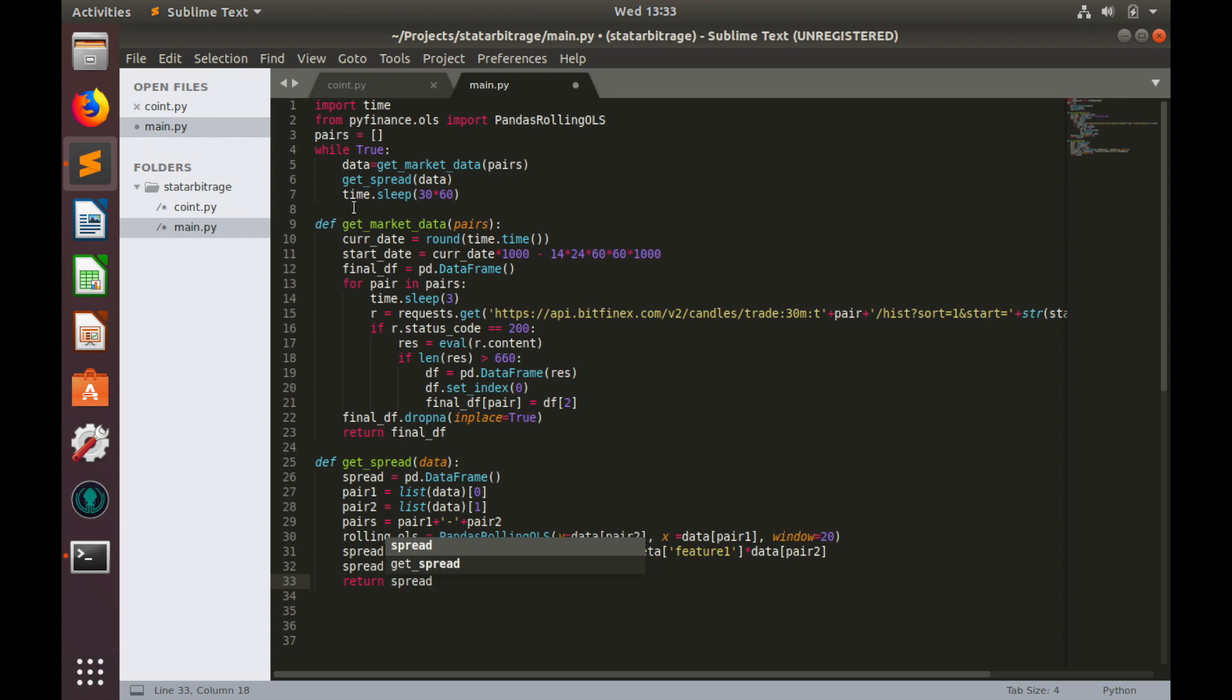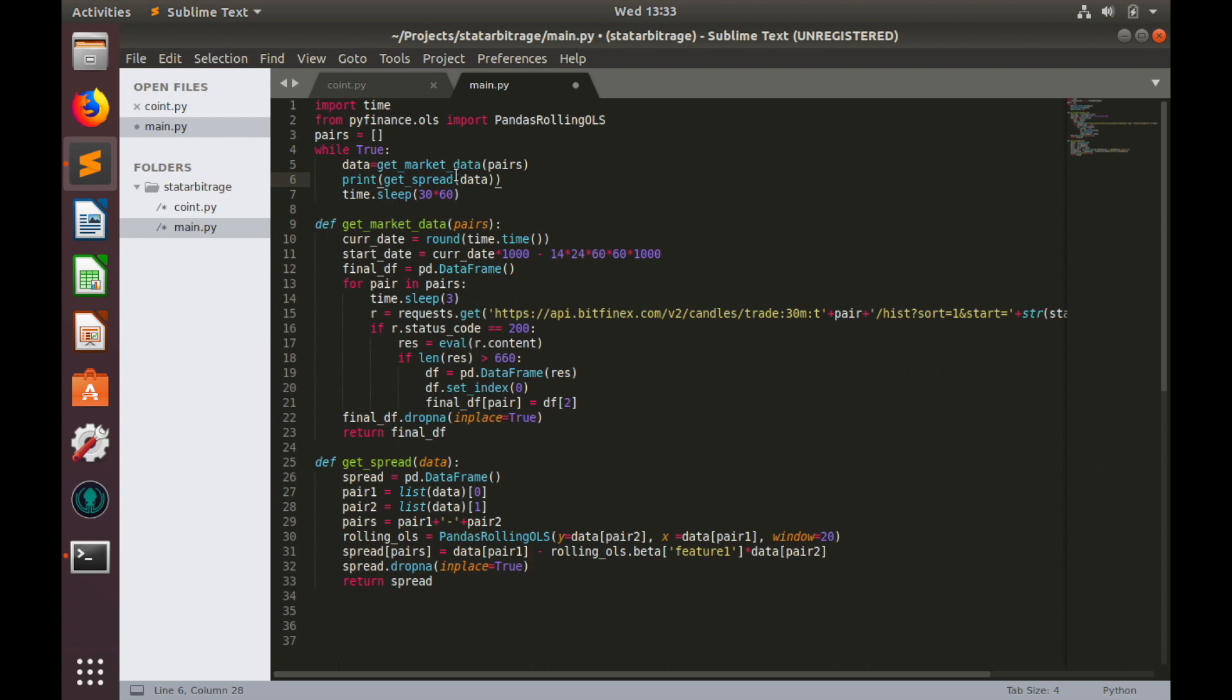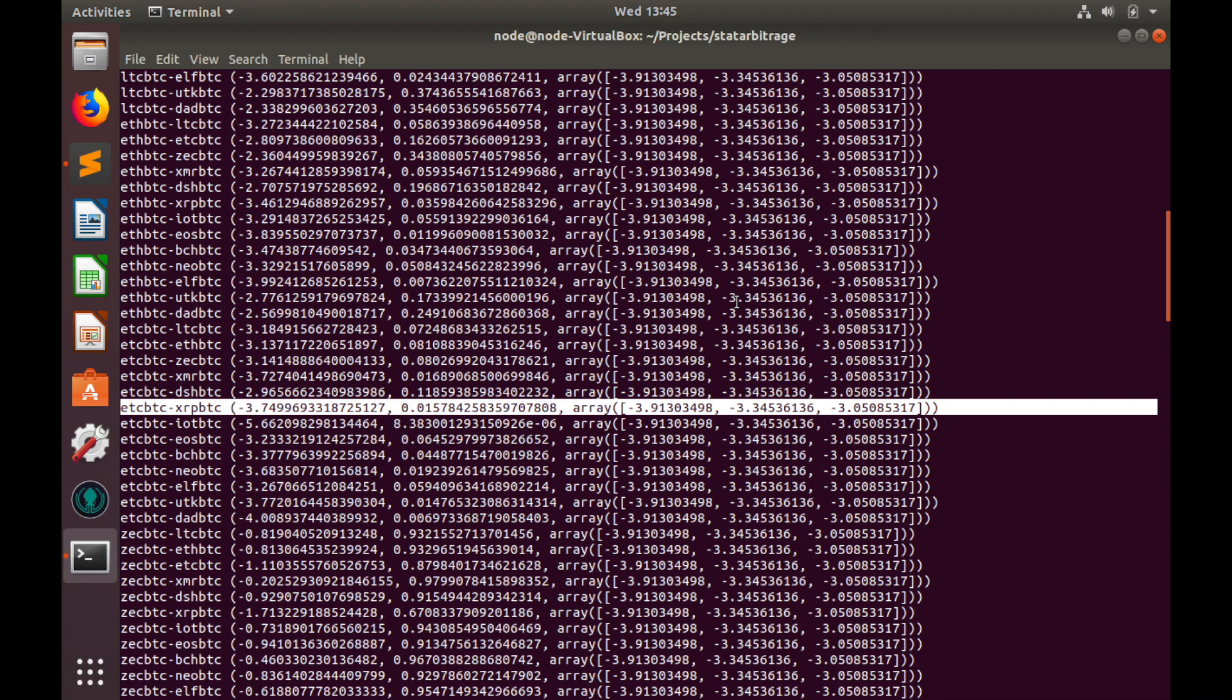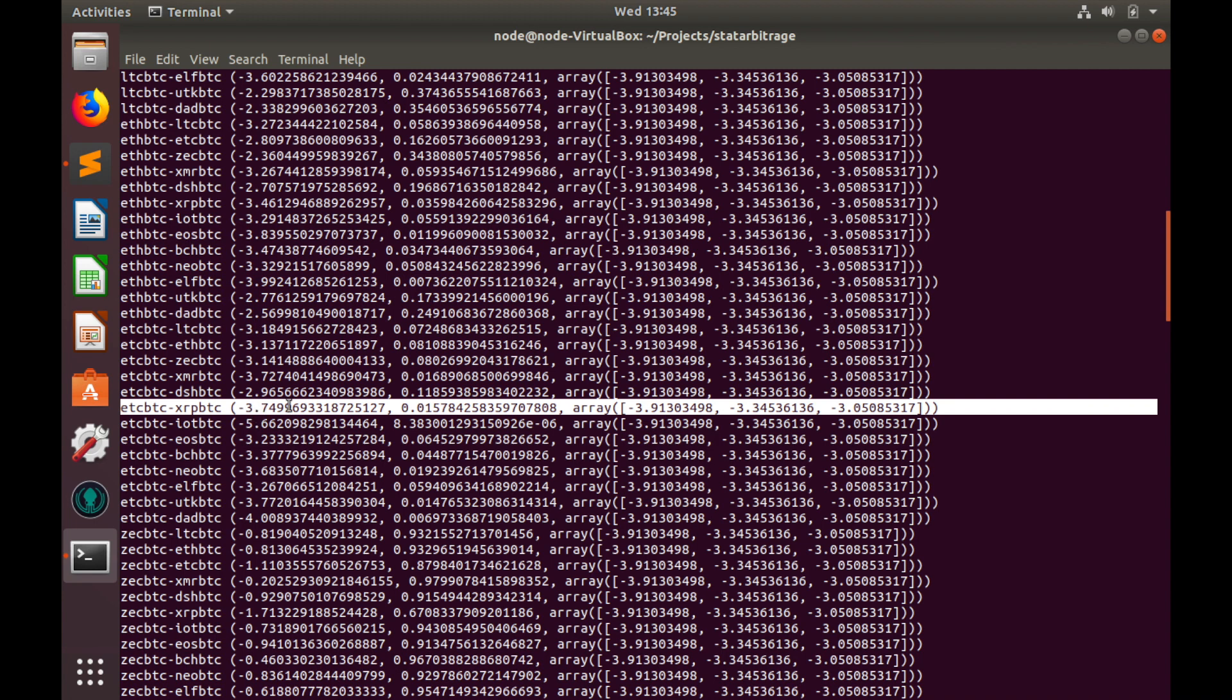So, let's print spread data for some cointegrated pairs. But firstly, let's run coin.py to find those cointegrated pairs. And let's save main.py. Let's type python3 coin.py and hit enter. As you remember from the previous video, this process probably takes 5 to 10 minutes to complete. Finally, we've got cointegration test results. And we have two cointegrated pairs. Ethereum Classic against Bitcoin and XRP against Bitcoin. P-value is less than 5% and test statistics minus 3.75 is less than critical value at 5%, minus 3.34. So, let's use Ethereum Classic and XRP in our spread builder.